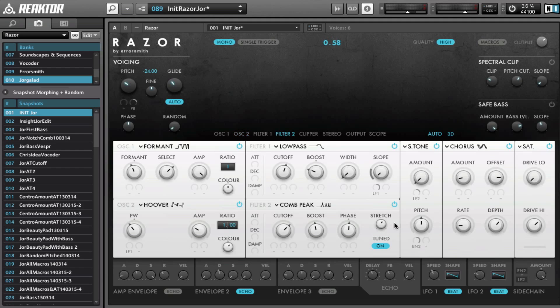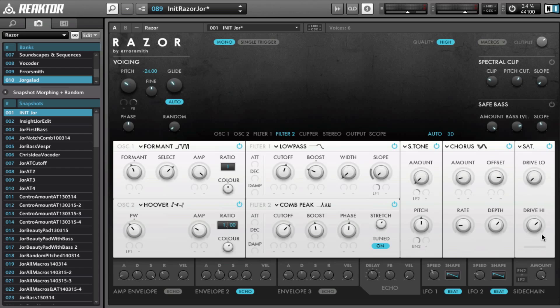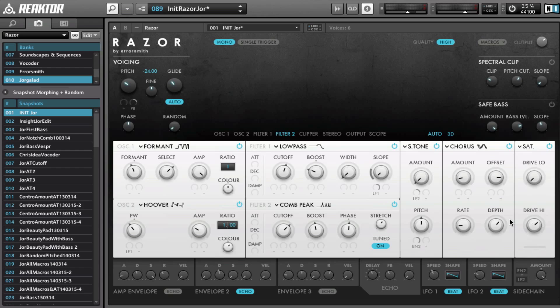Then I chose the semitone spacing effect in the first slot, set the amount all the way down for now. The chorus in the second effect slot. And I have chosen the saturator in the output effects, and I only use the drive high, so I'm not saturating the low frequencies, just the high frequencies.